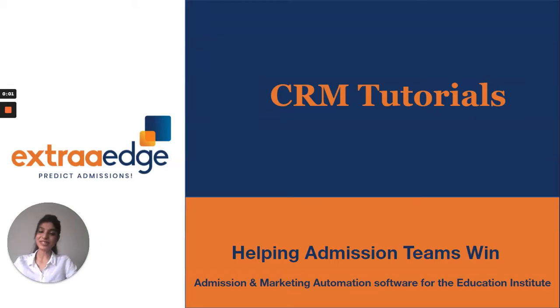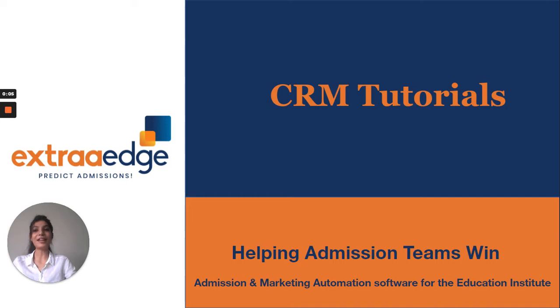Hello everyone, I'm Pallavi, Customer Success Manager at Extra Edge. At Extra Edge, we help you to predict and win your admissions.